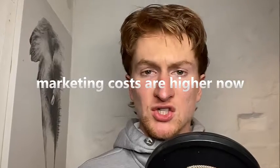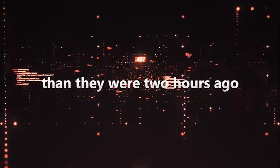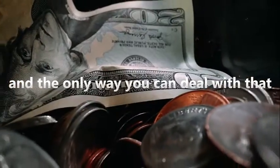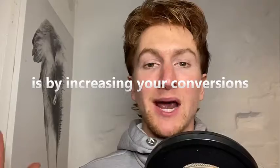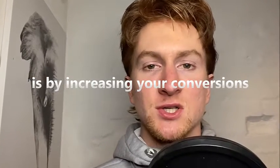Marketing costs are higher now than they were two hours ago and the only way you can deal with that is by increasing your conversions.